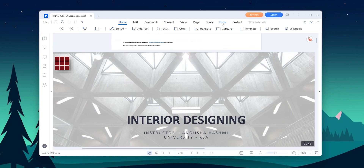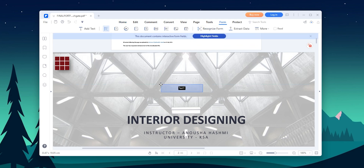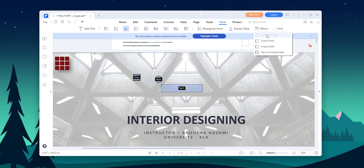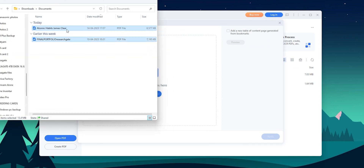One of the features that I appreciated was the form creation tools. It can create and edit PDF forms with ease. We can add text fields, checkboxes, radio buttons and more to our forms, and we can even set up calculators and validations. The ability to combine multiple PDF files into a single document is also there.